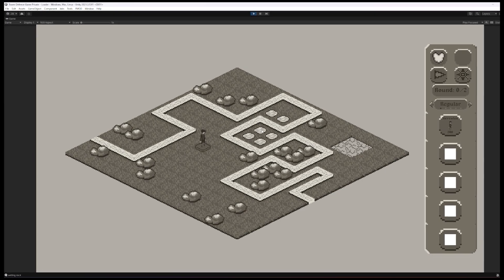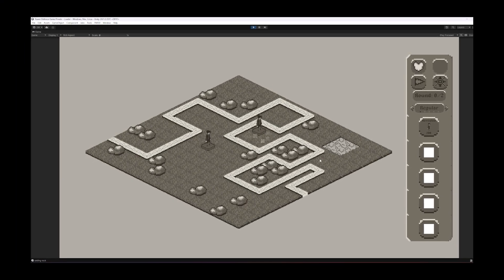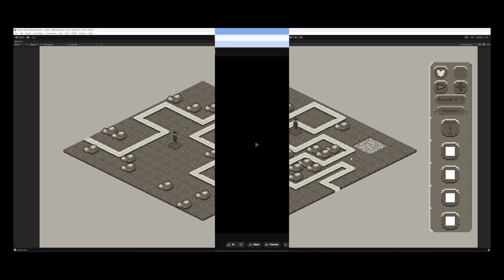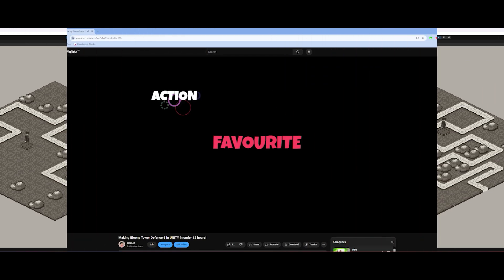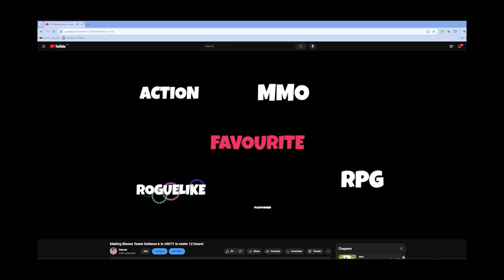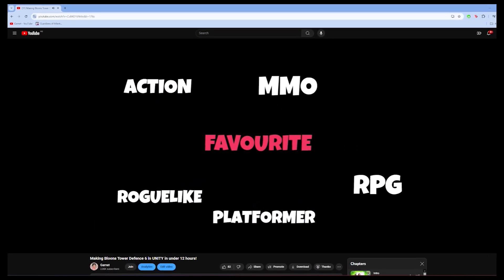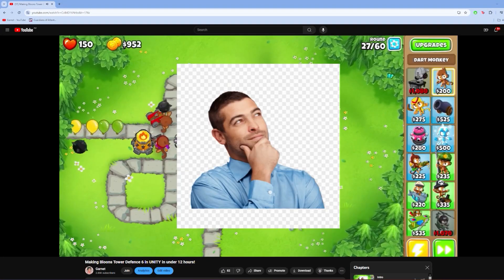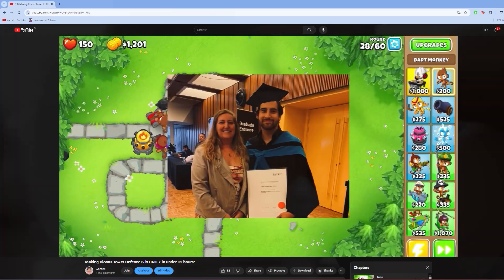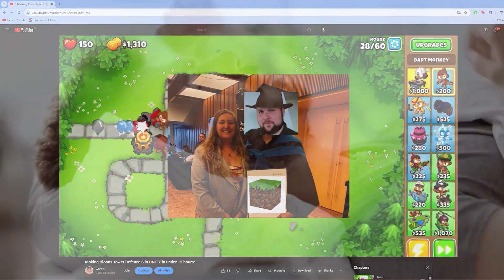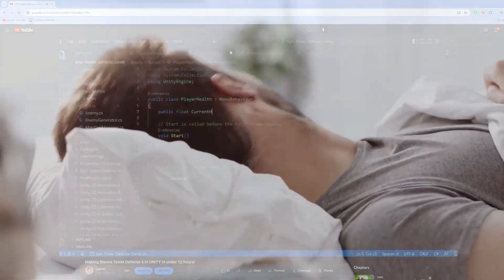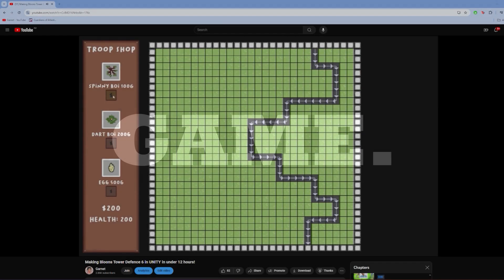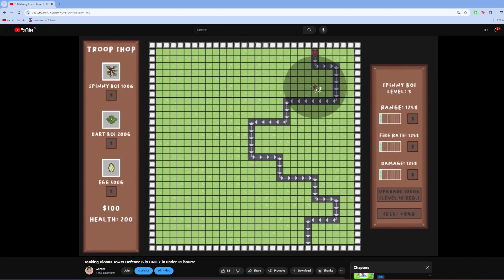This journey started as part of a 24 hour challenge for myself. I never intended for this project to be anything more, but something drew me back in. This project started to live in my mind, consuming me.